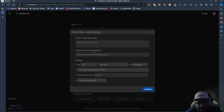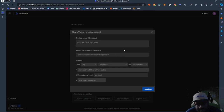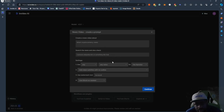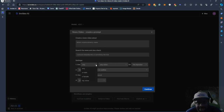You can search the news and also check — you can put like a Wikipedia link or something. For now, because this is just a simple video, I don't want to put too much in there. I just want to demonstrate this.